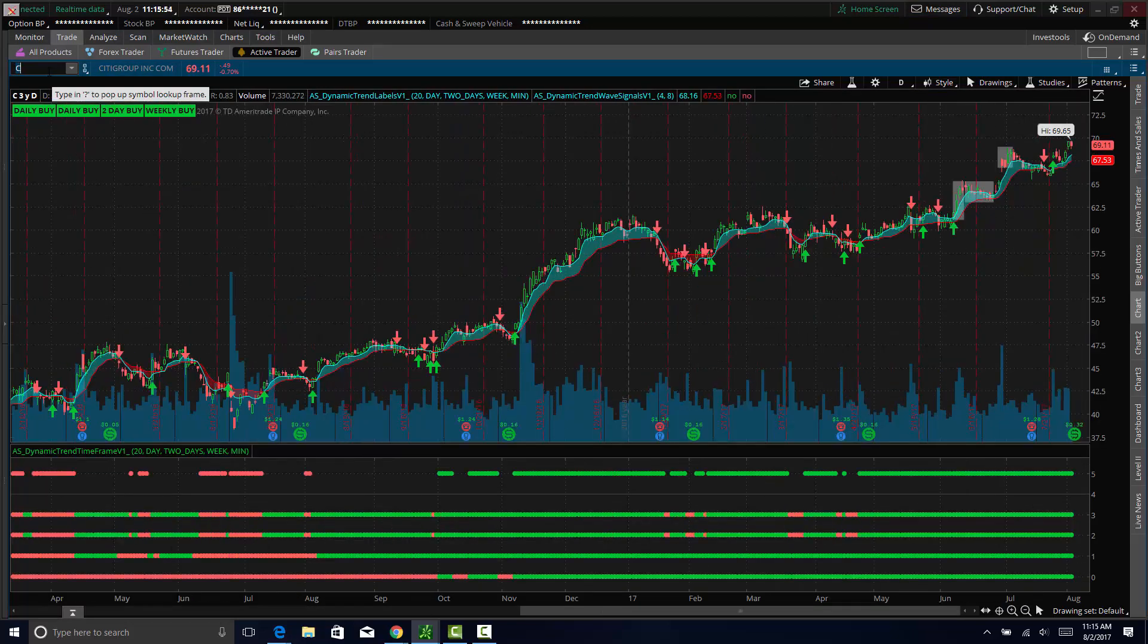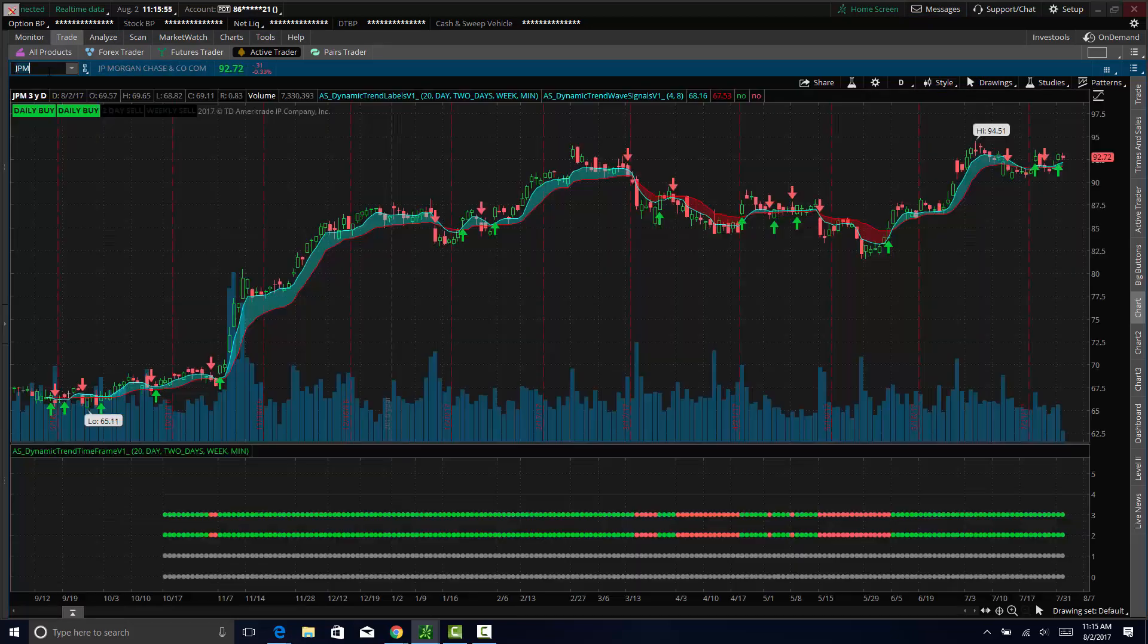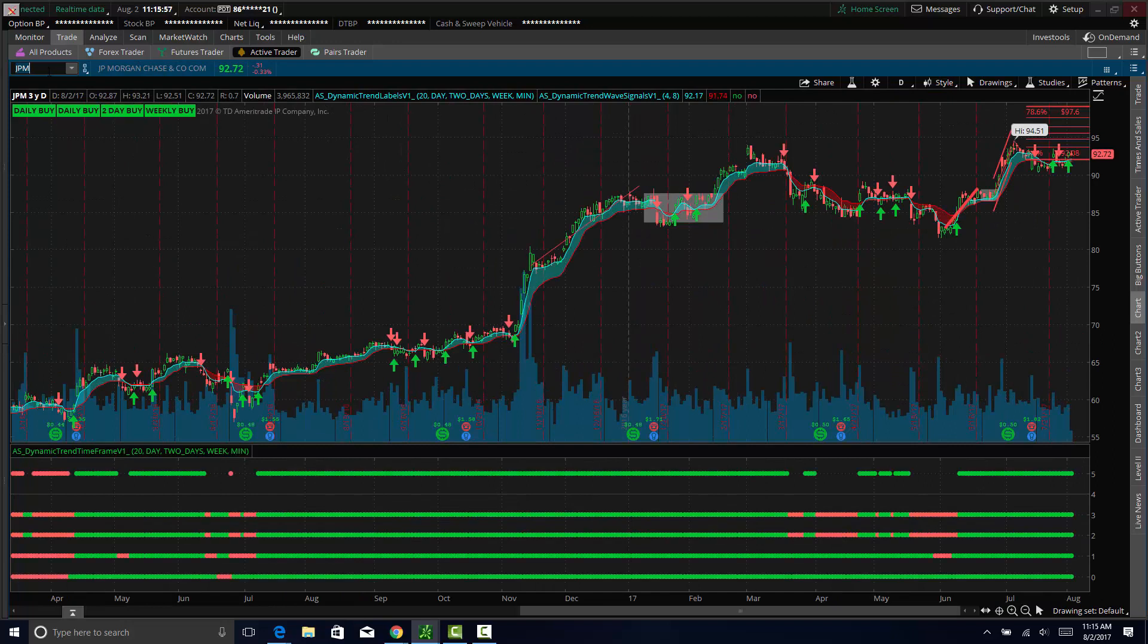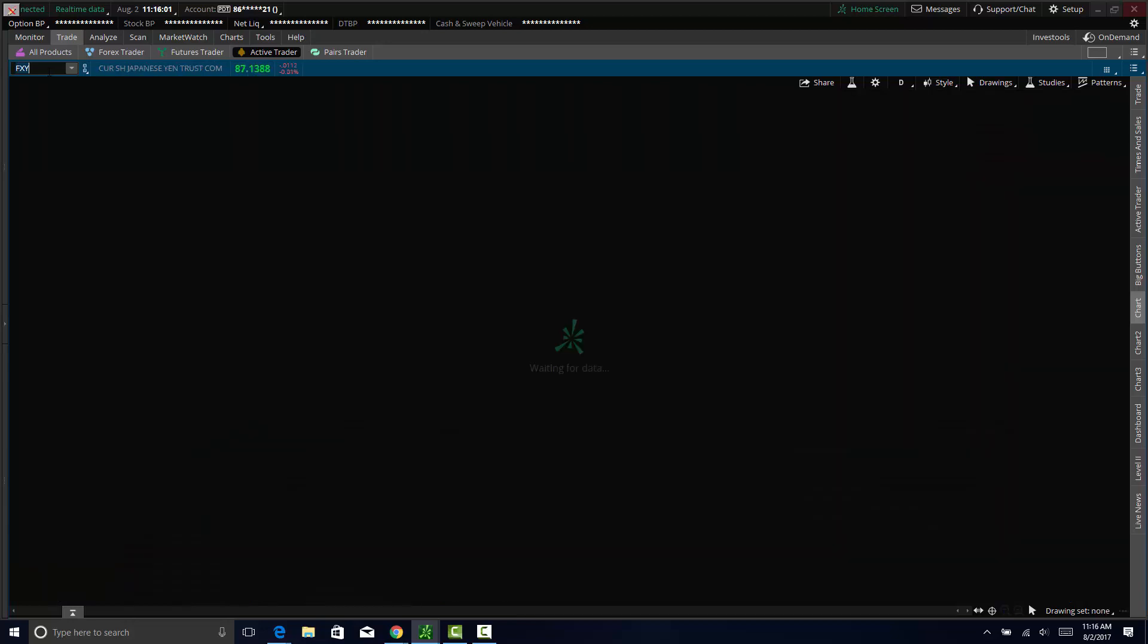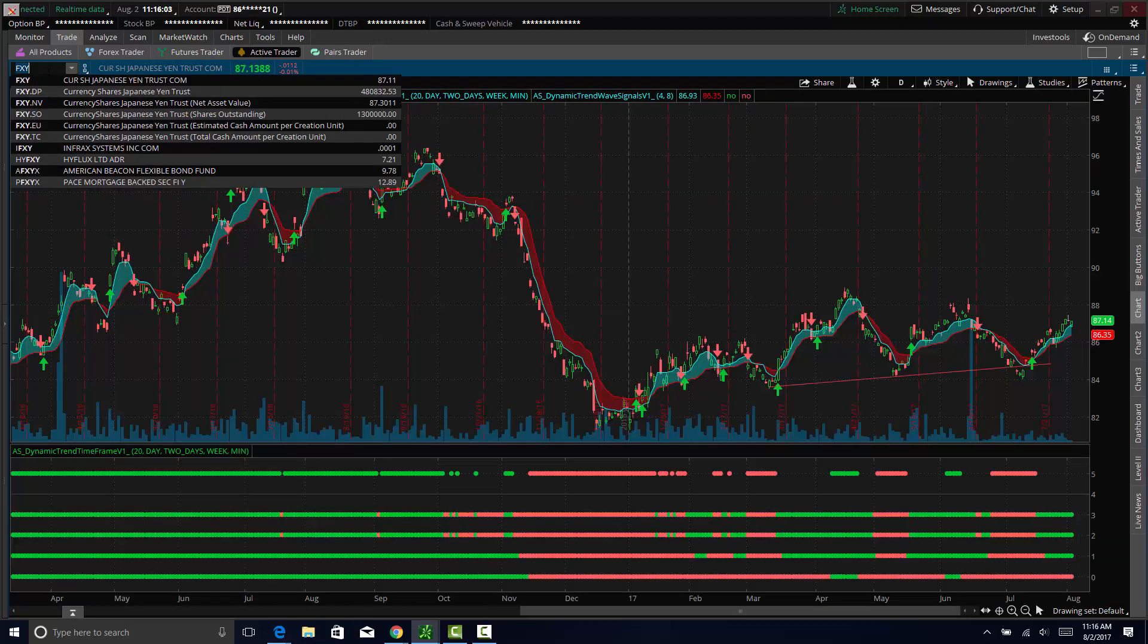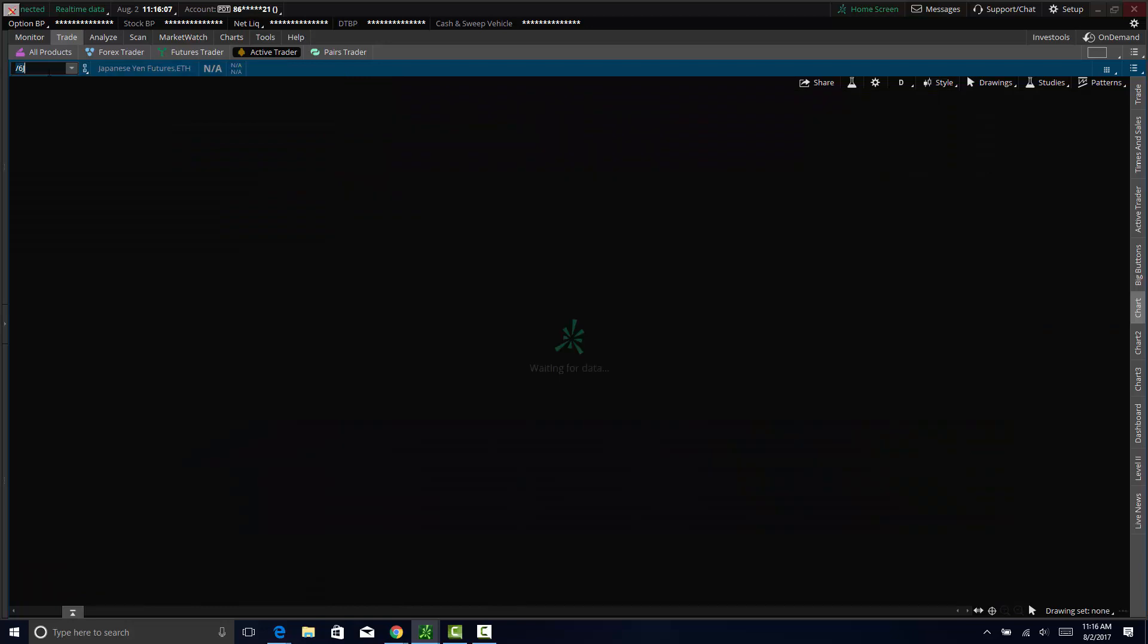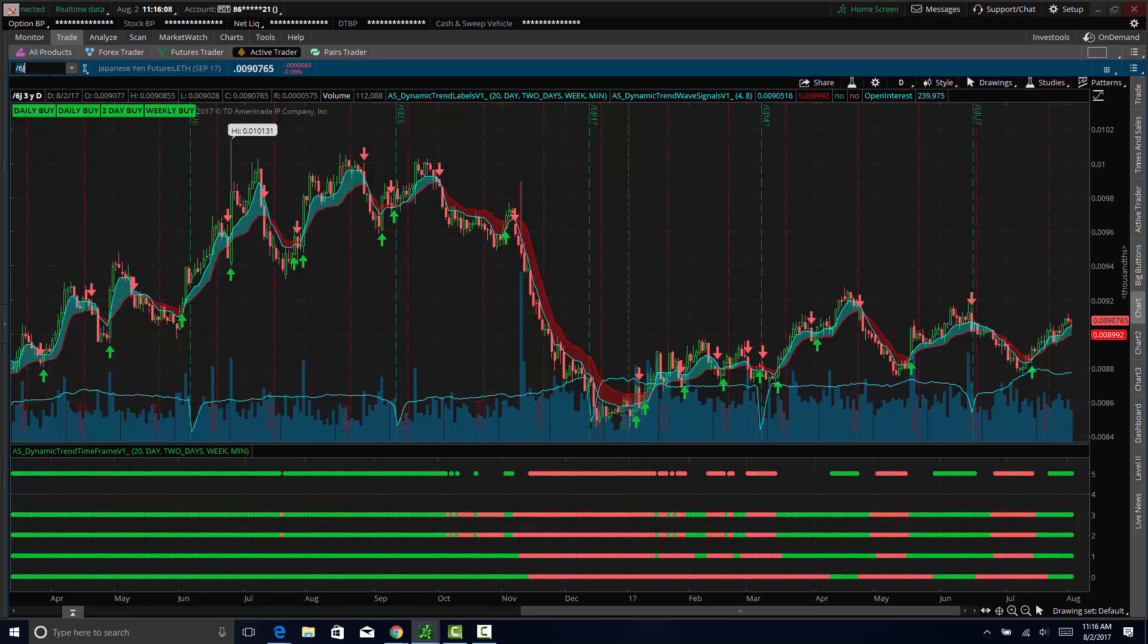If you look at a few individual names, obviously like Citigroup and JP Morgan, right near 52 week highs. So bonds can go up and financials and also the yen. You can look at FXY or the 6J futures. The yen is starting to go up too.